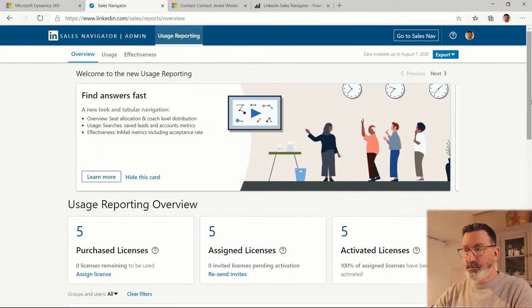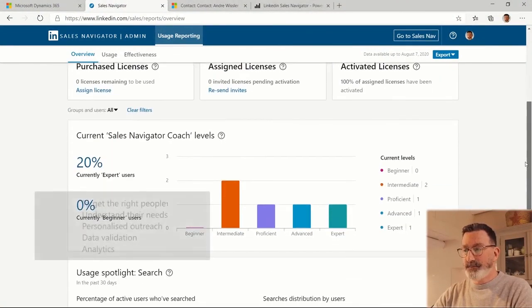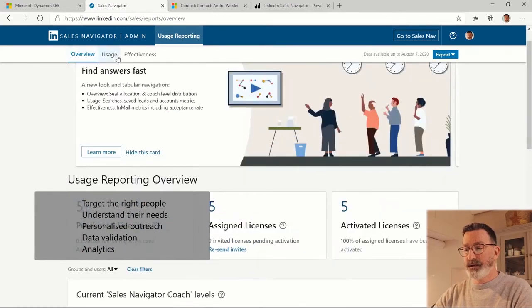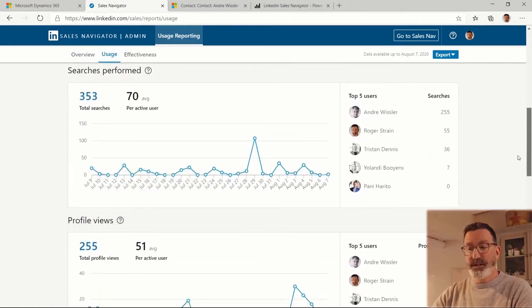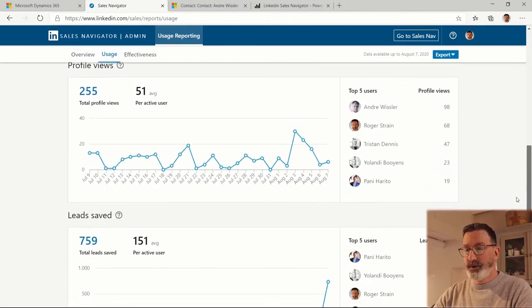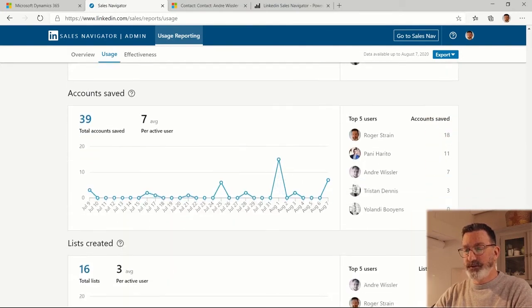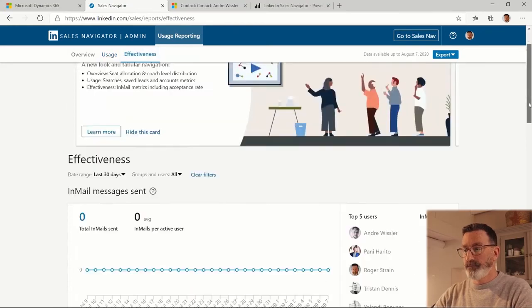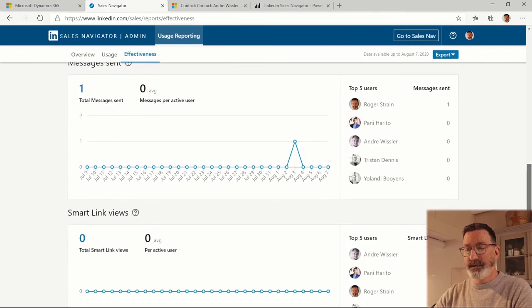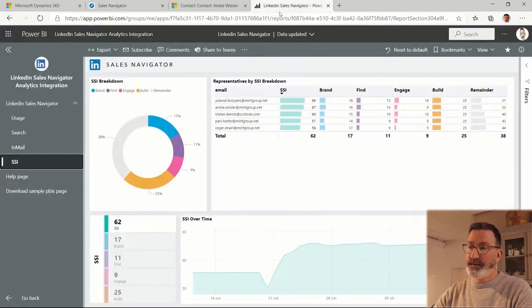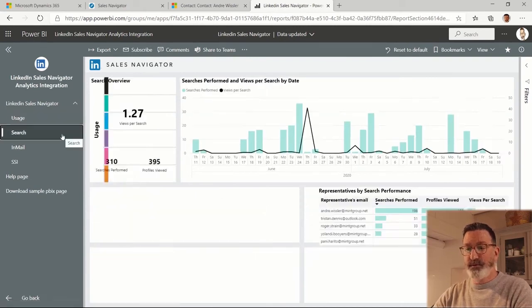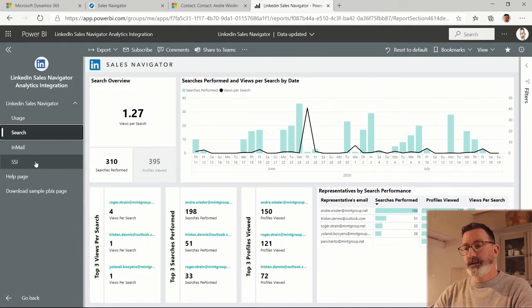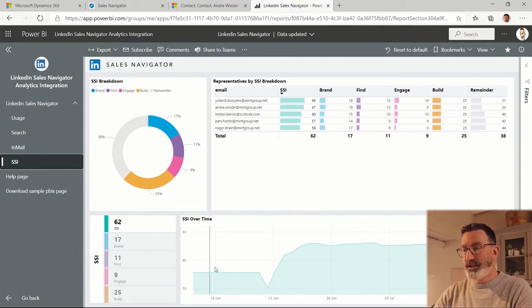There's also usage reporting in Sales Navigator, so you can see who's using the system - searches they've performed, profiles they've viewed, leads they've saved, and accounts and lists, and also see if they're sending InMail messages. In fact, there is a Power BI set of dashboards which provide some pretty rich information about all of this. There's also a social selling index and how that's changing over time based on your LinkedIn information.